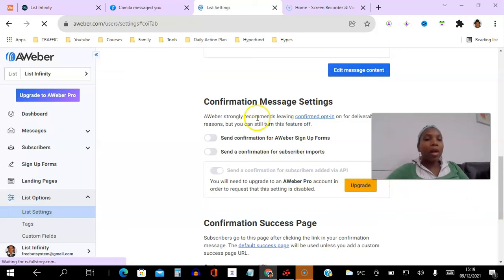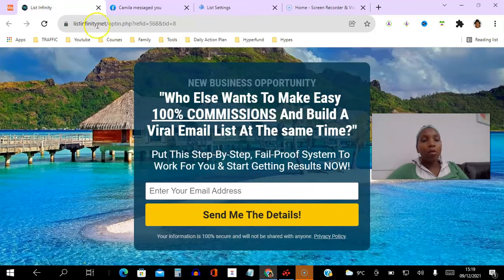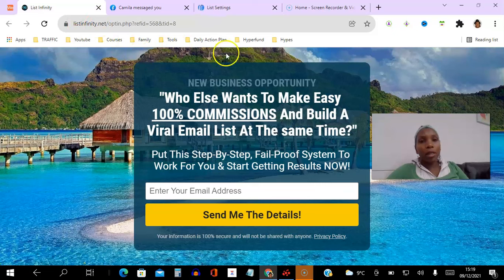So you'll be surprised how many people don't actually follow through with that. So you want to make sure you disable this so that when people opt in they just flow through the funnel easily and effortlessly.